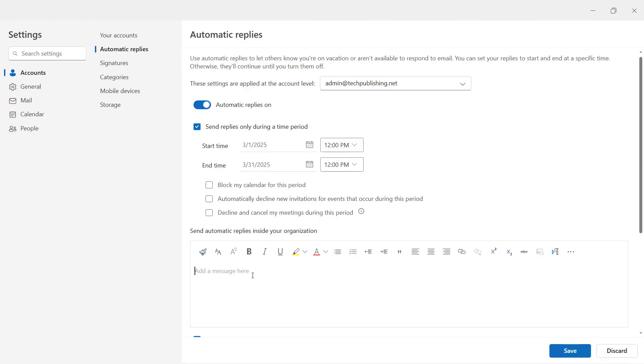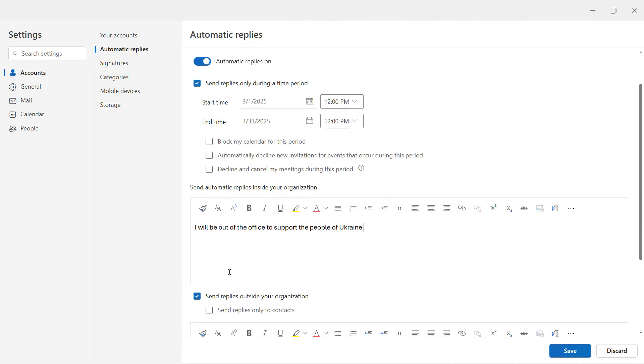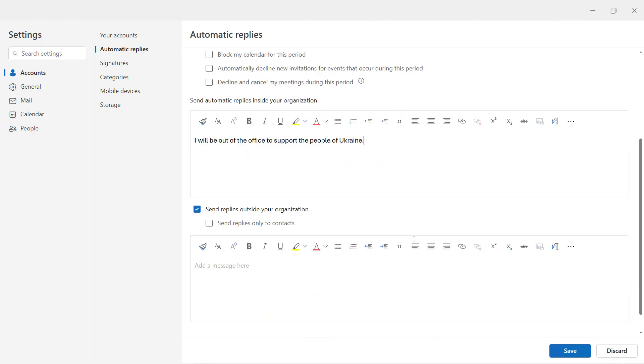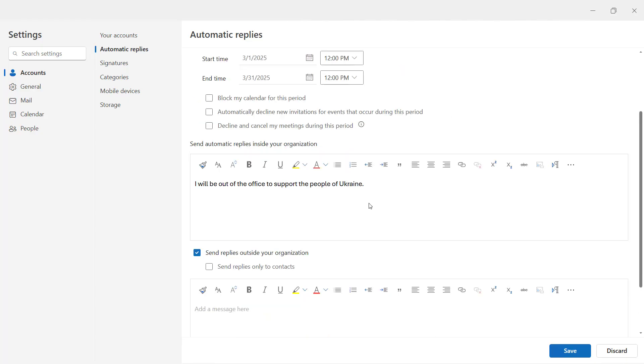Now you can say any message you'd like. So here is my automatic reply. I'm going to be out of the office. And you can also send replies outside of your organization. So this first part is just for people inside your organization.